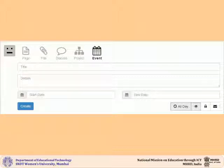You can then see your event posted on the home page below the welcome message.